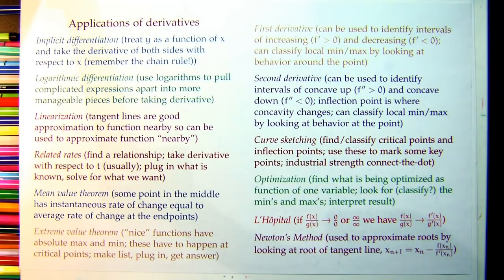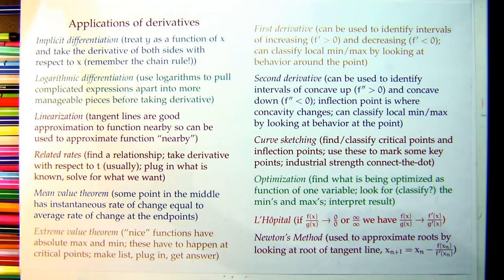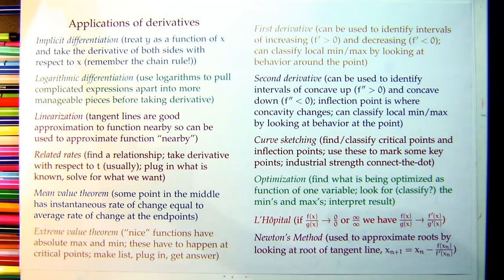Newton's method is a fun way of saying: I'm trying to find the answer to something, I have a guess — can I make a better guess? The answer is yes. Use the tangent line to make a better guess. Since there's no calculator, we can't ask much numerically, but we can ask you to set up the recursion: given a guess, what's my better guess? Know how to set up that recursion and you're good to go.